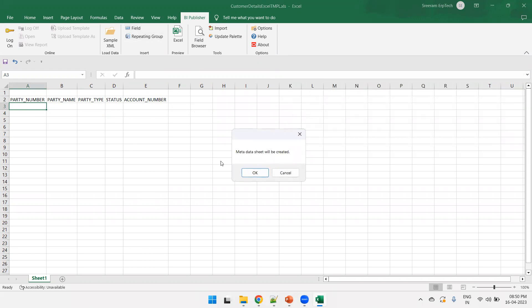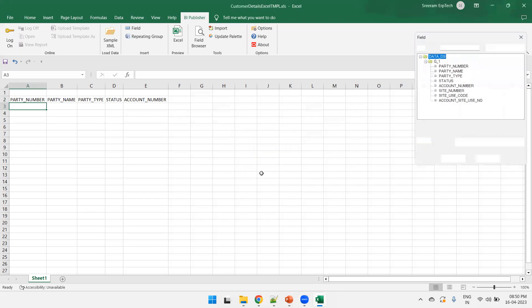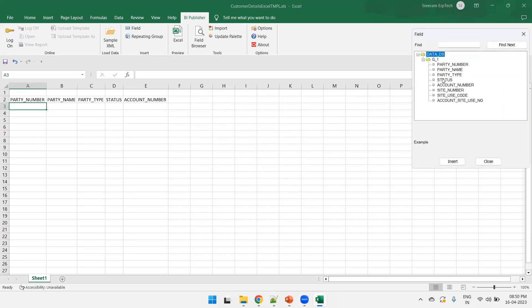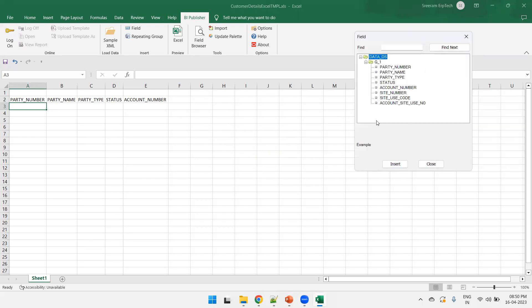Click on field. And what it is telling? Meta data sheet will get created. But what is this meta data sheet? We'll observe that. As of now, just click on OK. And now, it shows the list of fields which are available.